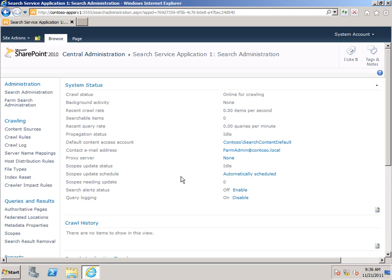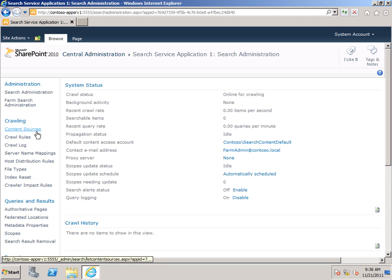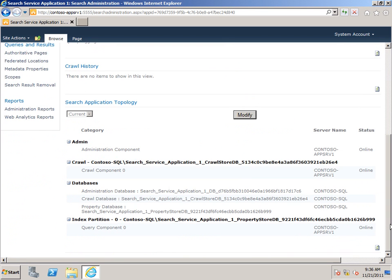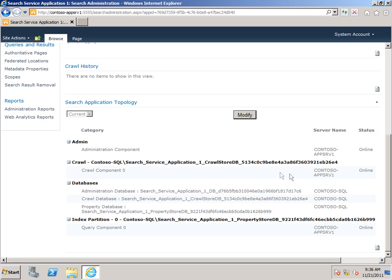So that's it for creating the Search Service Application. Next, you'll want to create some content sources. And depending on your organization, you may also want to modify your search application topology. You can see that I have crawl components and query components all on the same application server. And depending on how much processing power you need for your organization, you may want to look at running those on separate servers.